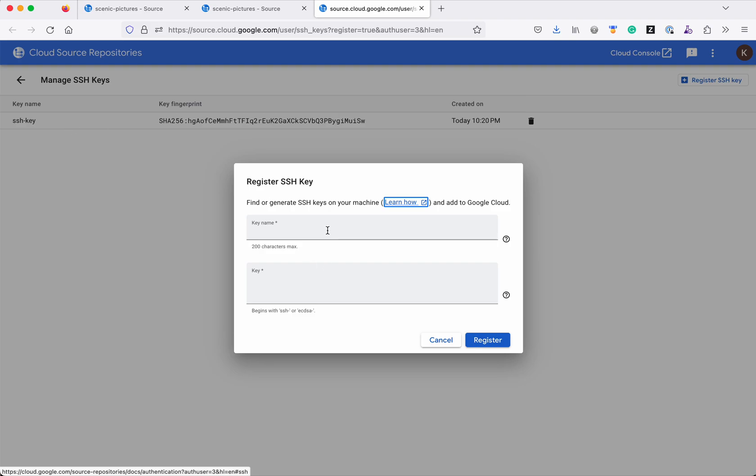So after you create a new key you can give the key name and then you can copy the content of the .pub file and paste it here and click register. I am going to cancel this.